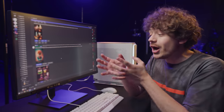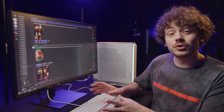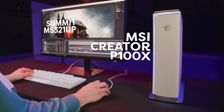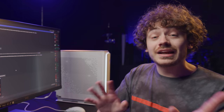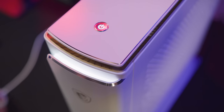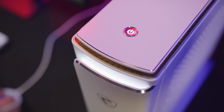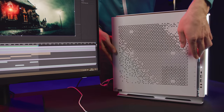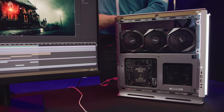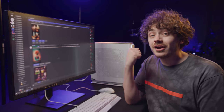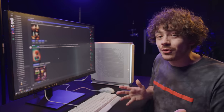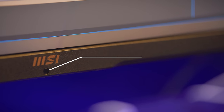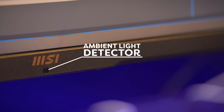Before we continue with showing you how to bring these images to life, I need to tell you about MSI, our sponsor for today's video. They were kind enough to send us their P100X together with the Summit MS321UP. The P100X is designed to be more compact and stylish than traditional desktops — the components inside are separated so even though it's tiny, the heat dissipates great. And it having Wi-Fi 6E allows us to sit in the middle of the studio without having to connect really long cables.